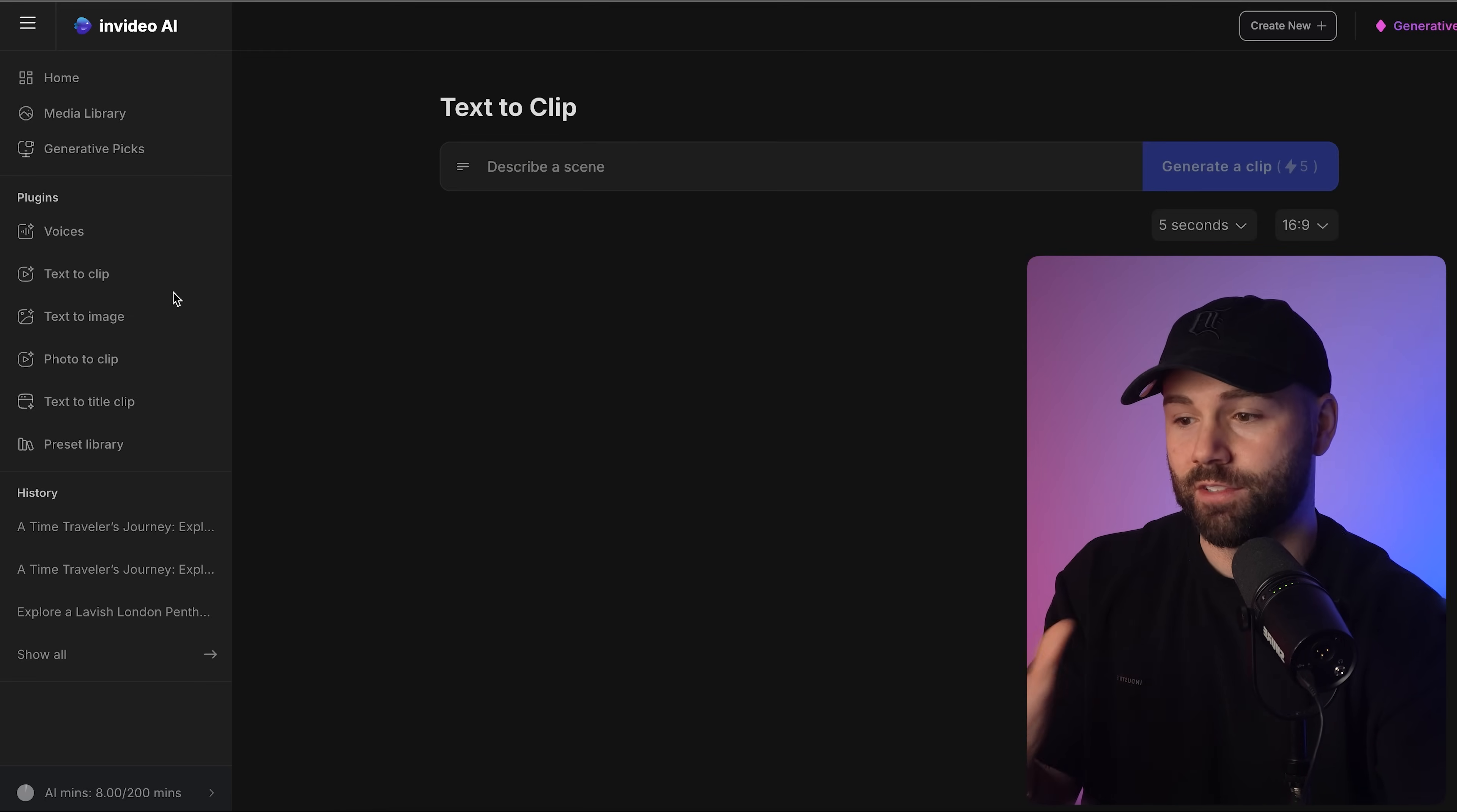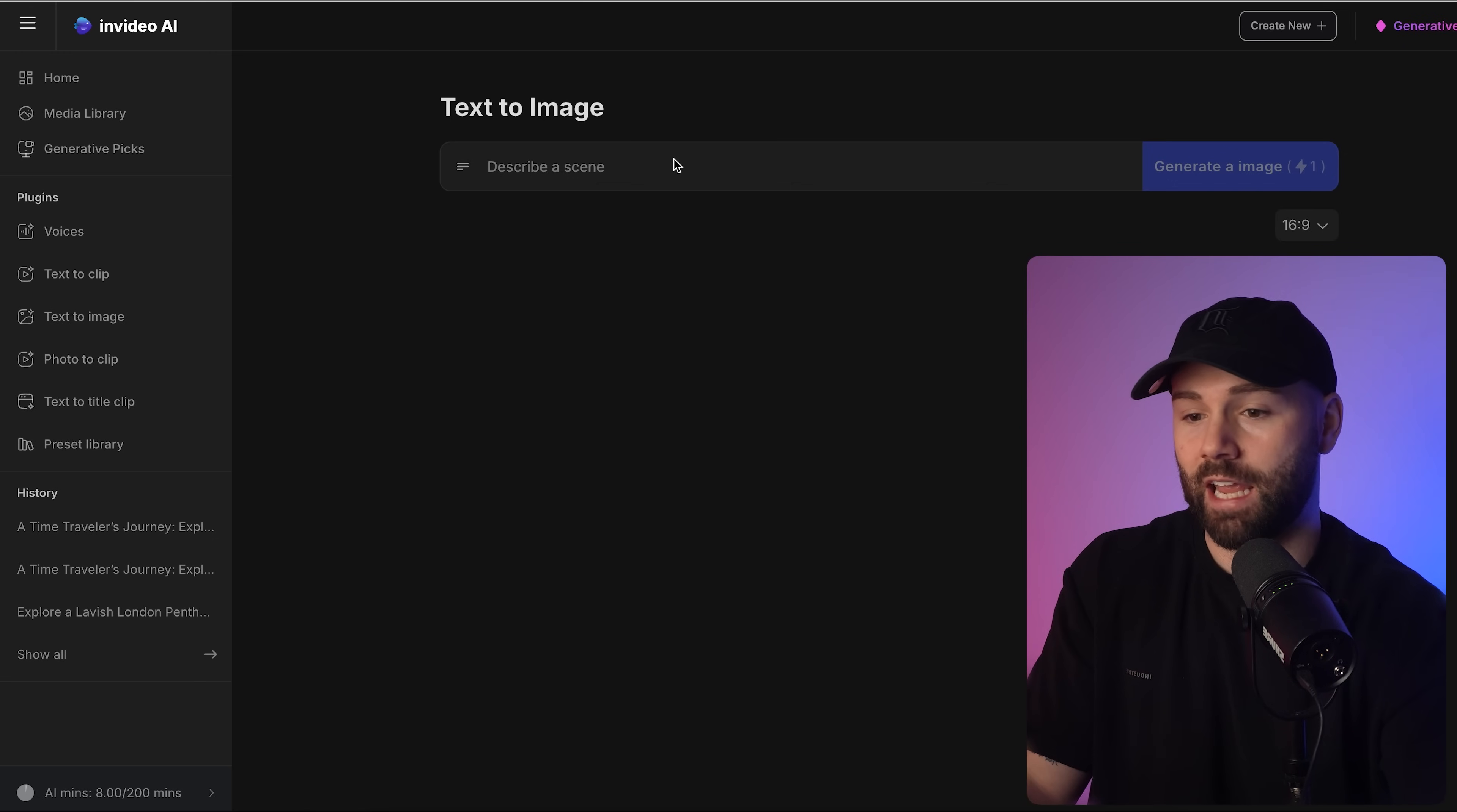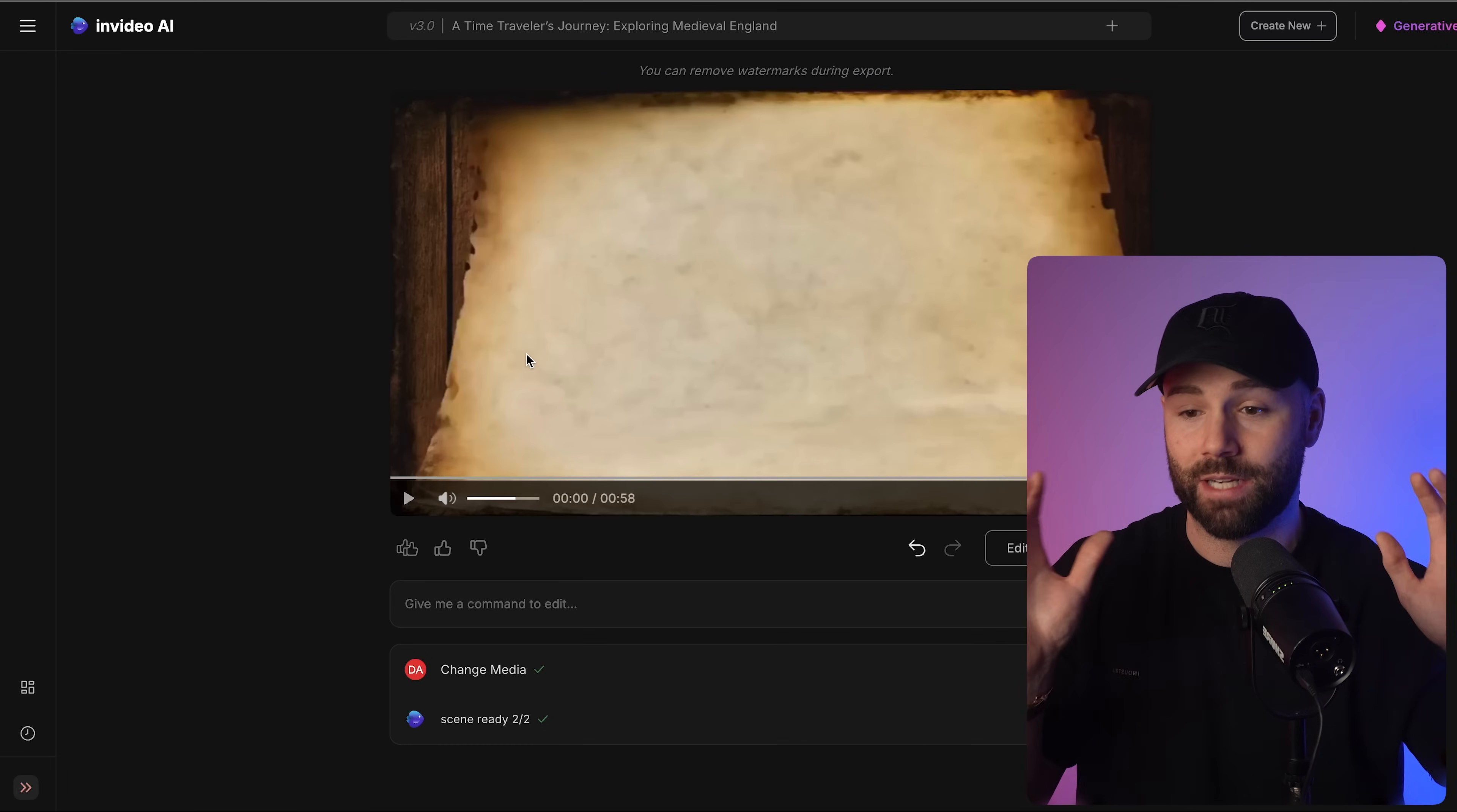There's actually even more features you can use within InVideo. You can add voice, you can literally clone your own voice and every single video I post from now on can be narrated using my voice. So it might sound like I'm actually creating the video but it's with AI and they've just used my voice, it's just incredible. You've also got text to clip, text to image, photo to clip, and preset libraries. So there's so much you can do here. The possibilities are genuinely endless.